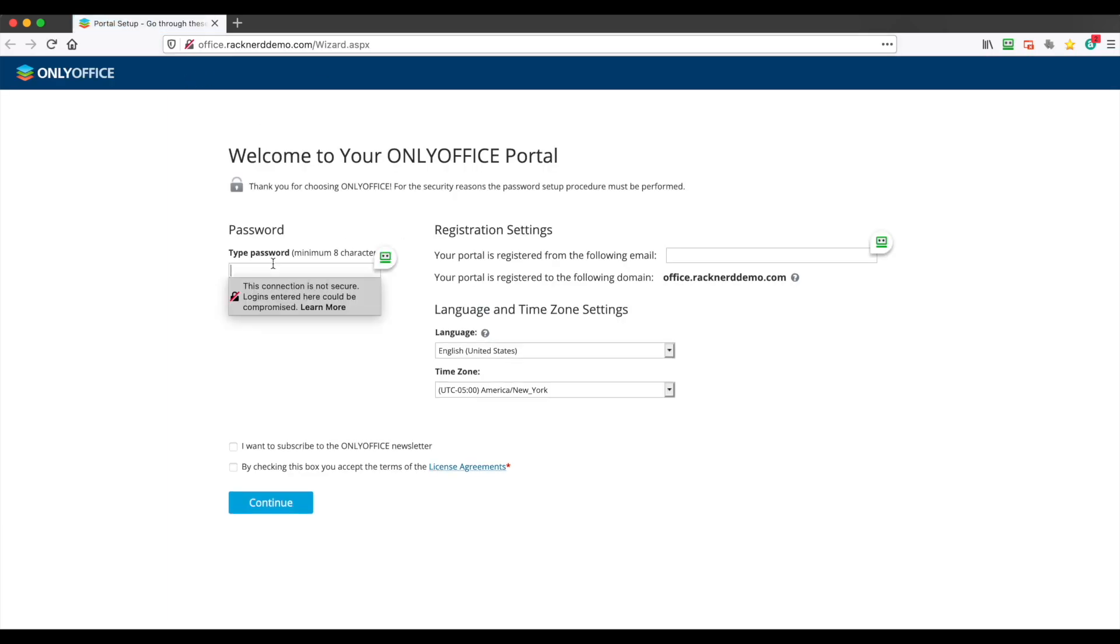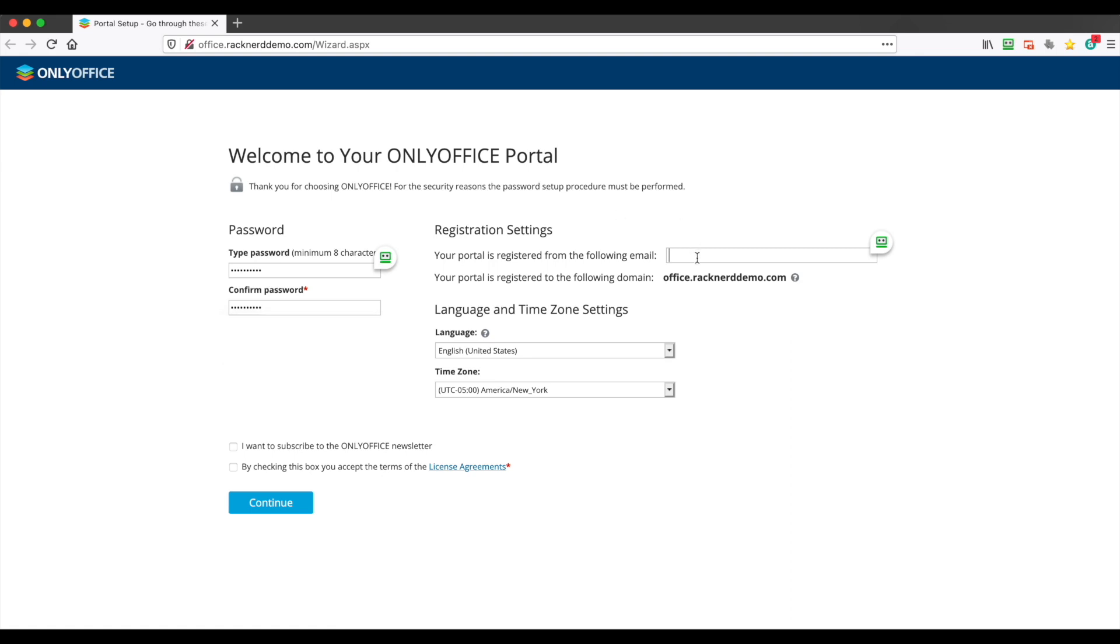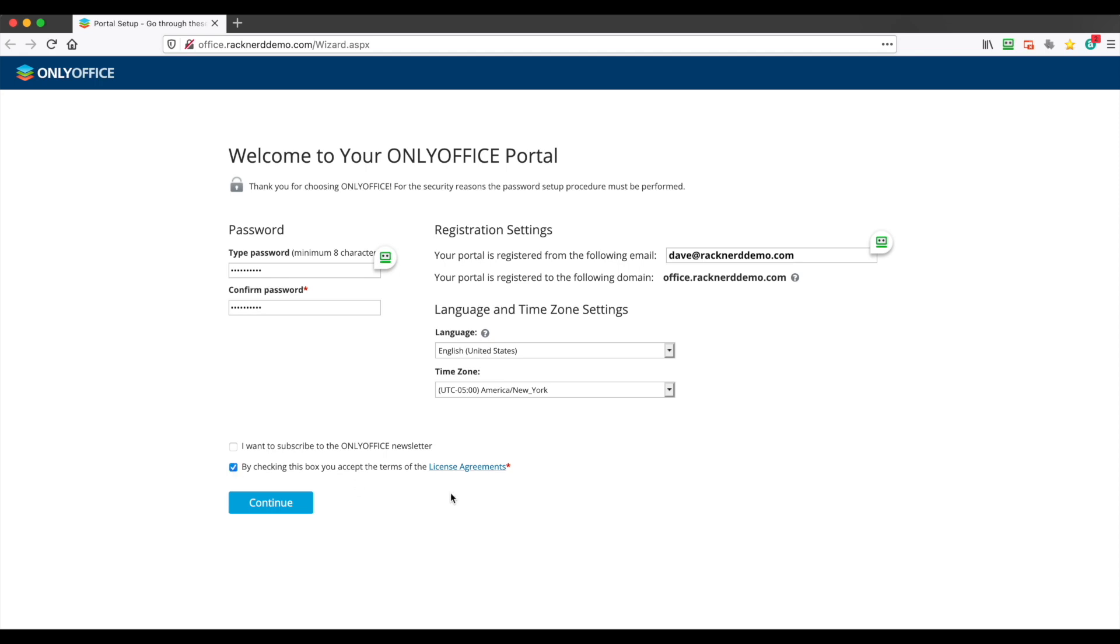Now we need to enter in a password so I'll do that here. We need to put an email address. Now this is going to send you a confirmation to your email address which you need to click on, so you can do that at any stage. I won't show that in this video, but we'll put dave@racknerddemo.com and you can select your language and where you are, but I'll just leave it as default. And then we want to select this checkbox which we're agreeing to the license agreements and we click continue.